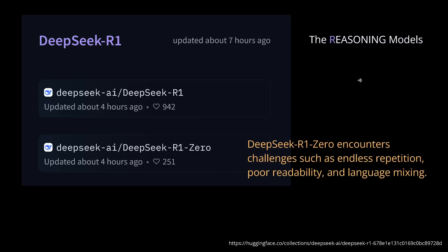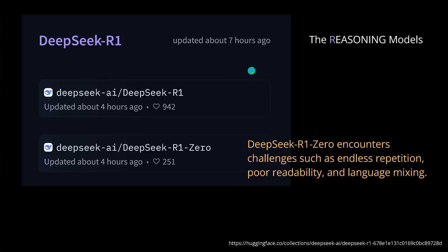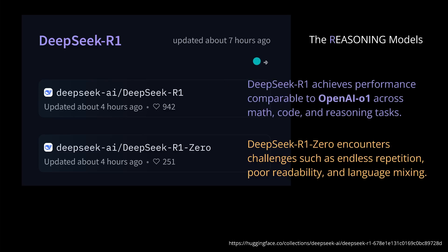Just following here the technical literature by DeepSeek, they tell us DeepSeek R1.0 encounters challenges such as endless repetition, poor readability, and some language mixing. Therefore they further optimize the R1.0 to the main R1 model. So DeepSeek tells us we achieve performance like OpenAI 01 across mathematics, coding tasks, and reasoning tasks.